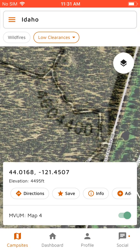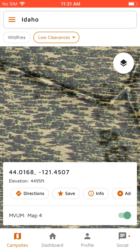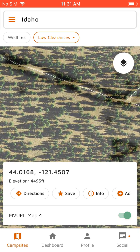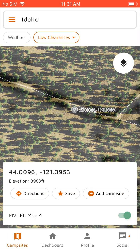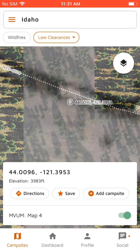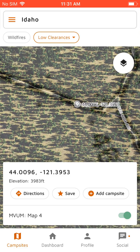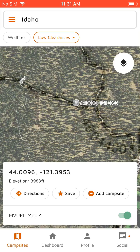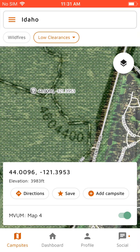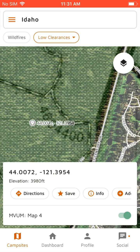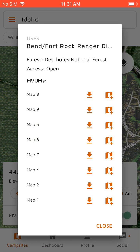Right now we're actually camped along this road — I think we're camped right in here. So you can just find different spots through this as well. And then if we turn this back on and tap on it, we can actually get layer info, which shows all the different motor vehicle usage maps for the area, as well as the name of the ranger district if you want to contact them.